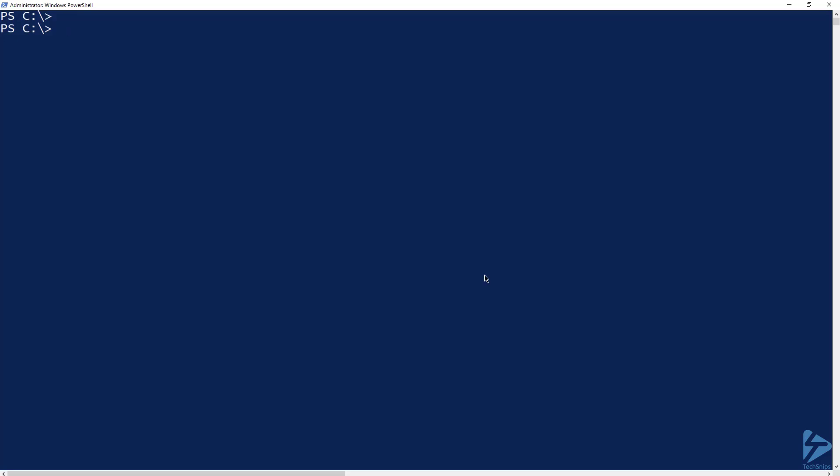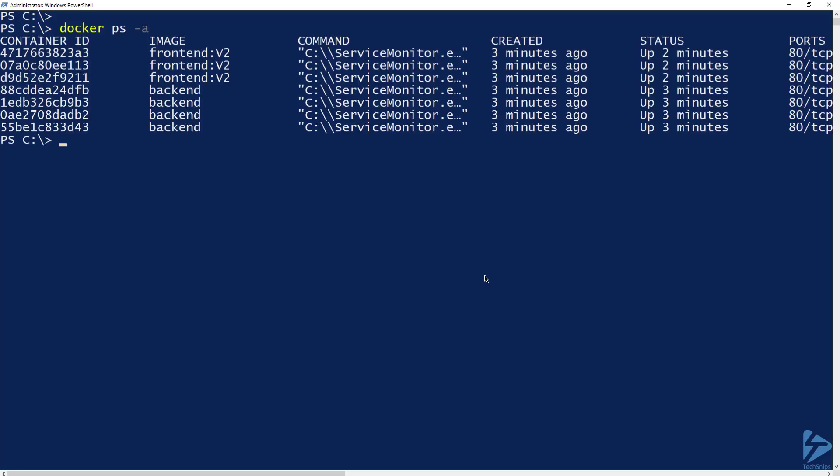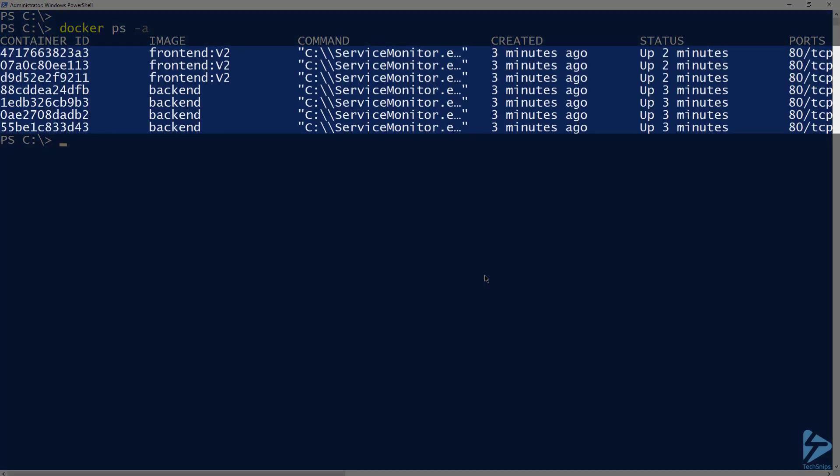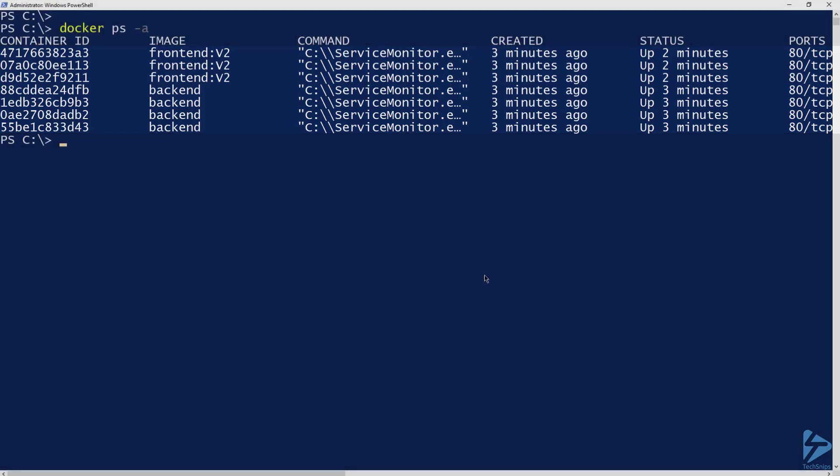Let's run docker ps -a to see what I currently have for running containers. Right now I have seven running containers, three front end and four back end.